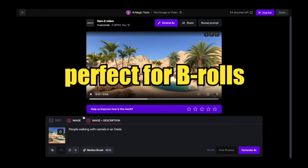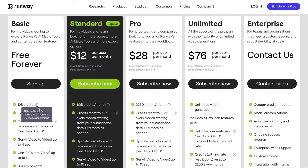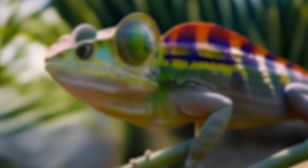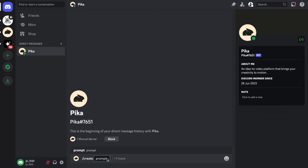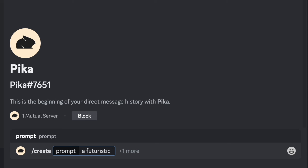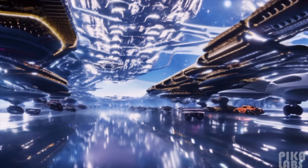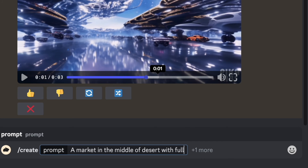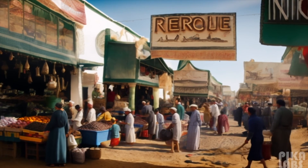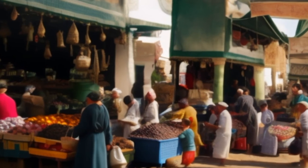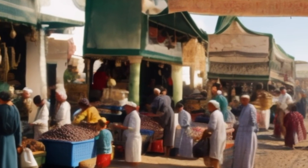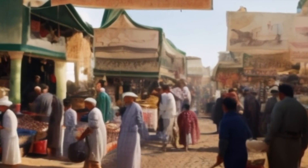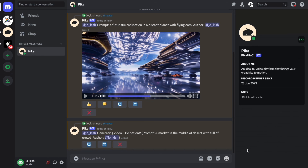Runway ML is perfect for creating b-roll clips for your videos. The number of downloads available under the free plan is generous, and the video quality is decent. The next tool on our list is PicoLabs, which you can access through Discord — you can generate videos using prompts, just like mid-journey. I prompted a futuristic civilization on a distant planet with flying cars, and then a market in the middle of a desert full of crowds. The output is highly detailed. This tool can create more complex and highly detailed videos than any other tool on our list, with no limit on the number of videos you can generate. The major drawback is that the generated video is of low quality.